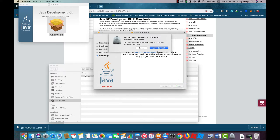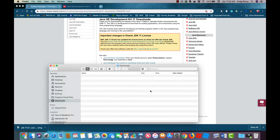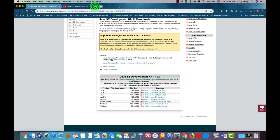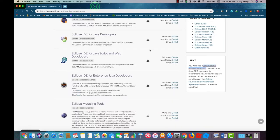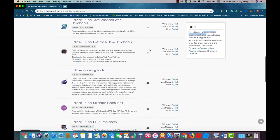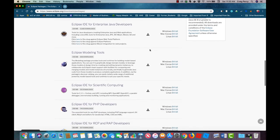Now that we have the appropriate JDK we can go back and resume our installation of Eclipse. Here we are back on the Eclipse packages download page.